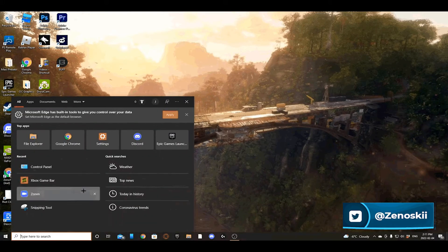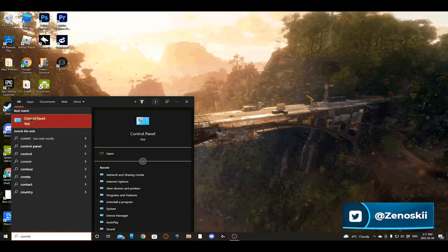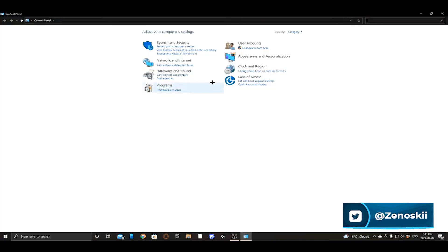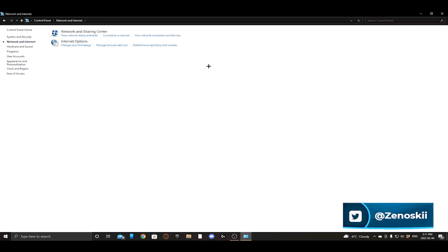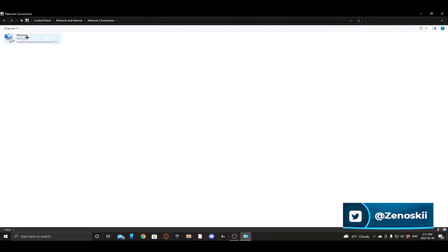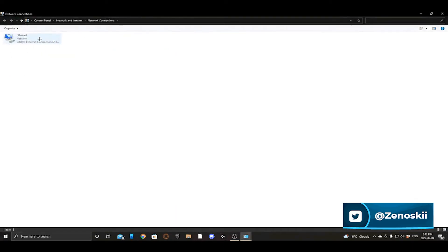All you're going to want to do to get in here is come to the search bar and search for Control Panel. If you just search and put in 'C' it should be the first thing that comes up unless you have other apps with C. Click that.